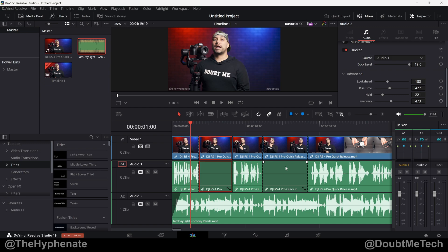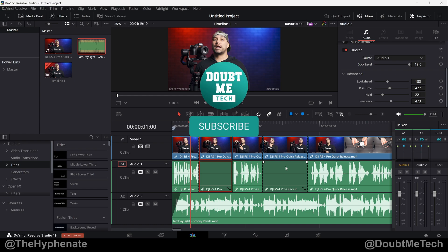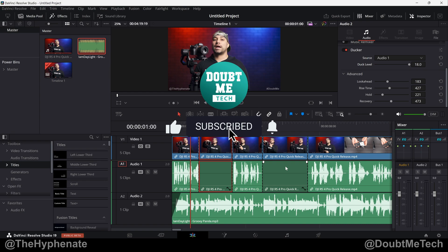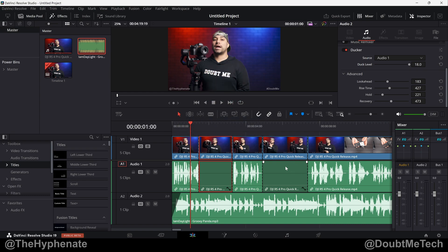So there you guys have it. That's how simple it is to use the Ducker feature in DaVinci Resolve Studio 19. Hopefully this video helped you. If it did, please drop a like on this video, drop a comment below if you have any questions, and please make sure to subscribe. On this channel I also have a DaVinci Resolve playlist with a lot of other tutorials, so make sure to check that out.